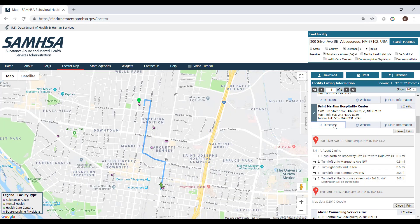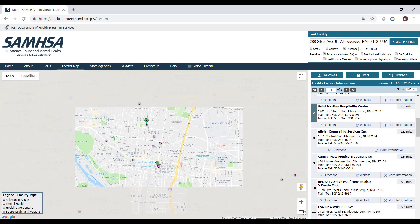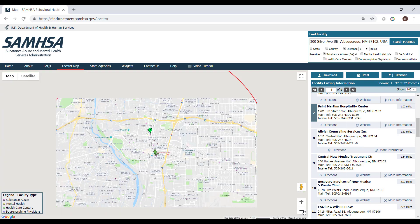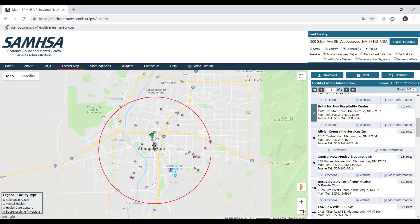If you wish to print the turn-by-turn directions, click Print. To remove the route and directions, click Close. And you can zoom out on the map to view all facilities. This was a brief tutorial of how to use the Google Maps features in SAMHSA's Behavioral Health Treatment Services Locator.